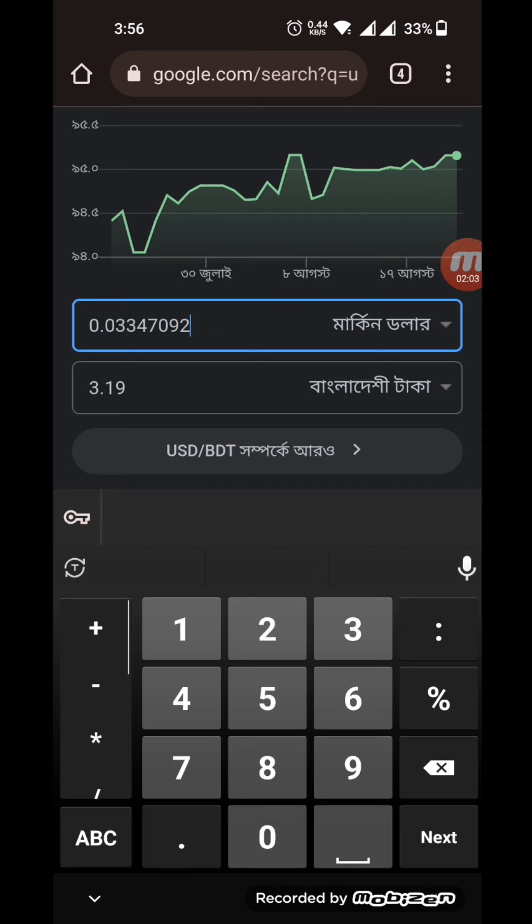We will have to look at the BDT address. We will select USD to BDT. We will have to look at the 1 dollar cost of this information. We will check it on Google as USD to BDT.